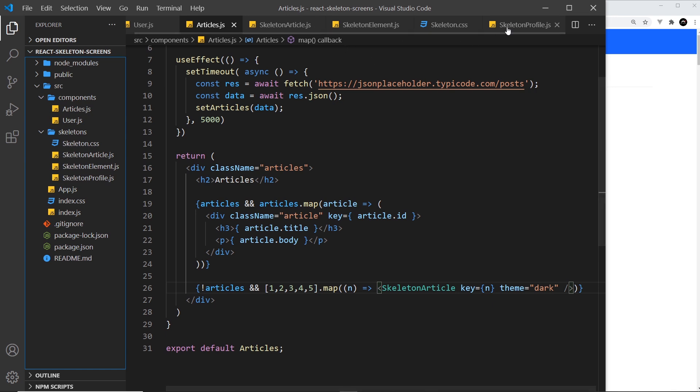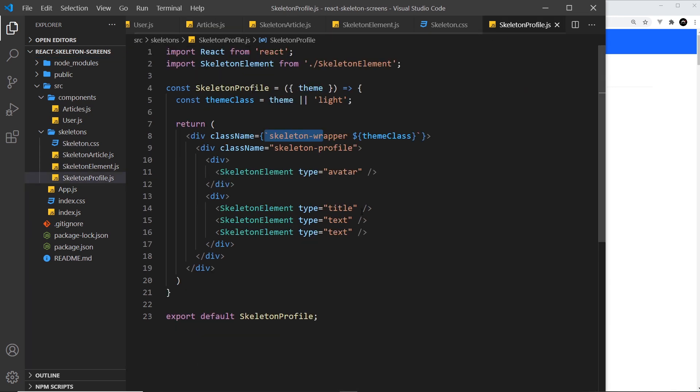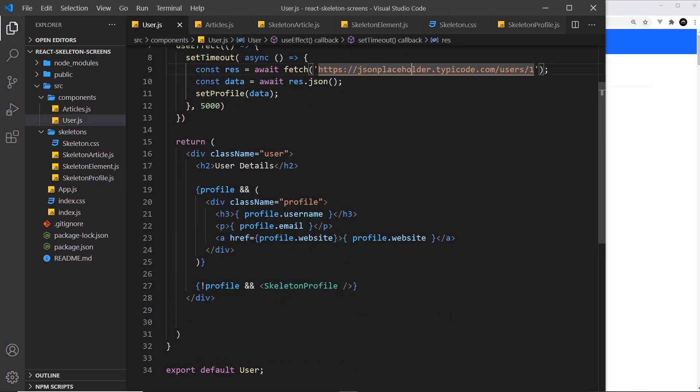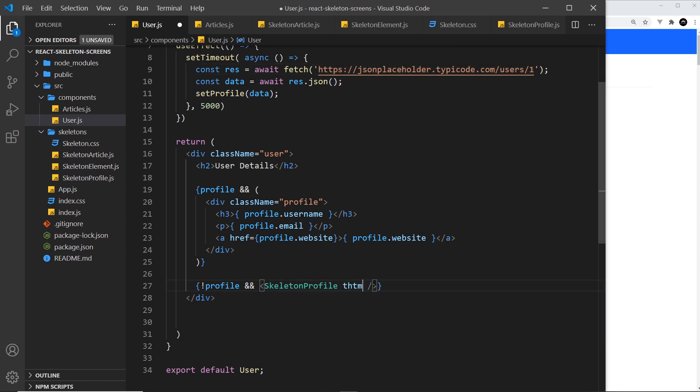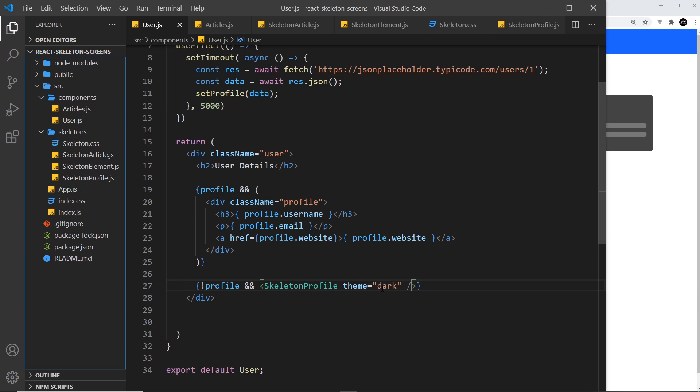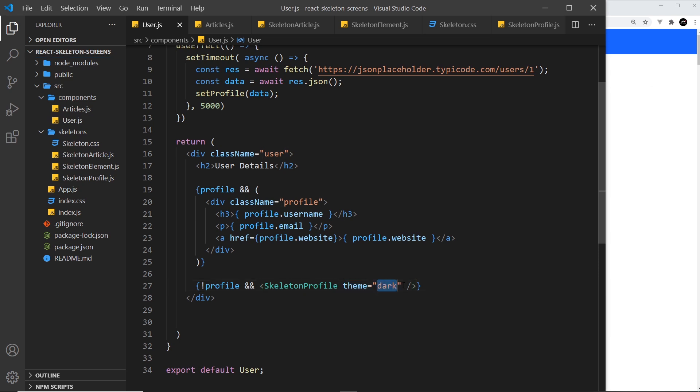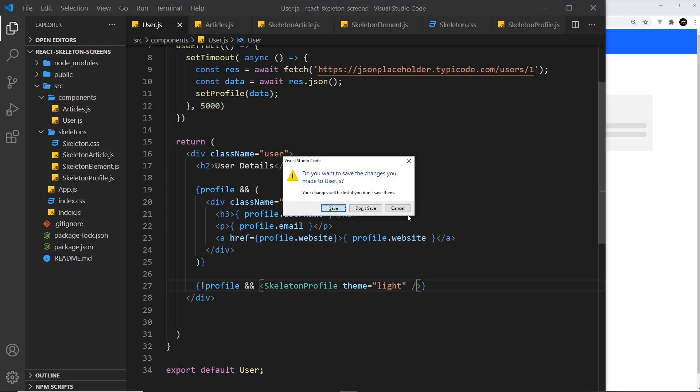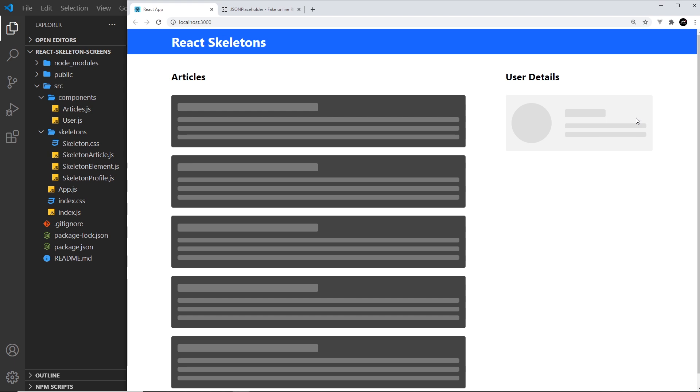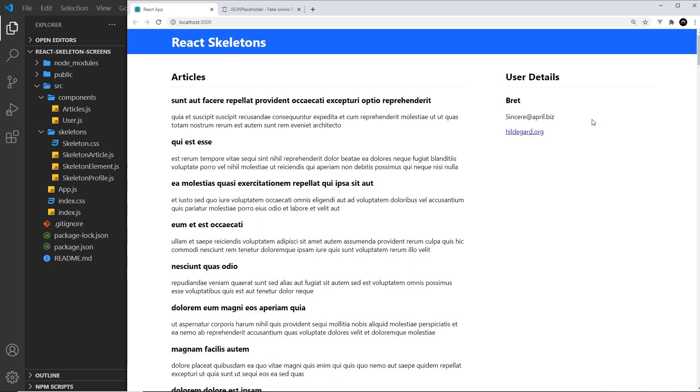I could do the same for the profile, skeleton profile... I'm going to user rather and right here we can say the theme is going to be dark. Save that and now we get a dark theme for this. And again I could either leave this off completely to get the light theme or pass it in explicitly so we can see what theme is in the code. Let me save that and now we can see we get the light theme.